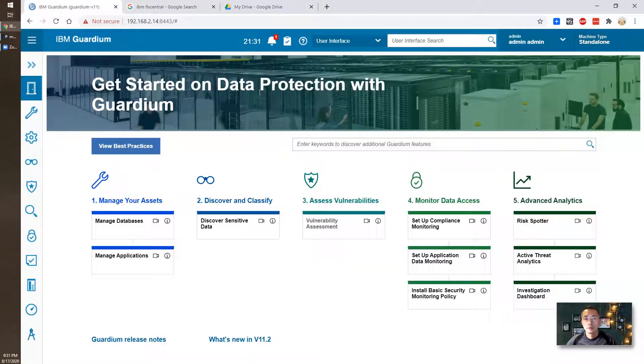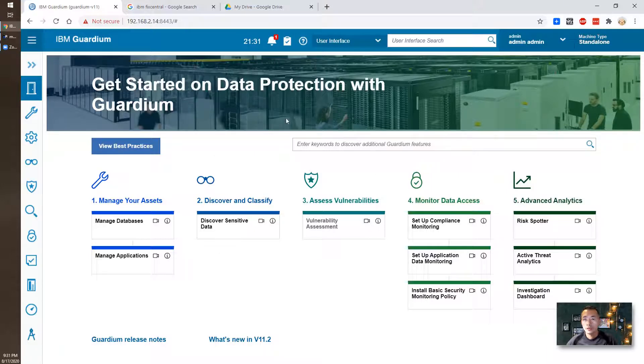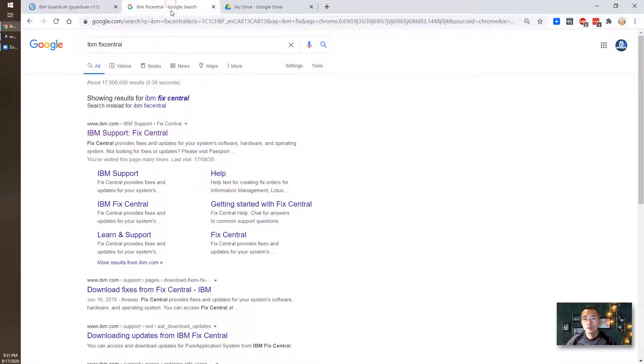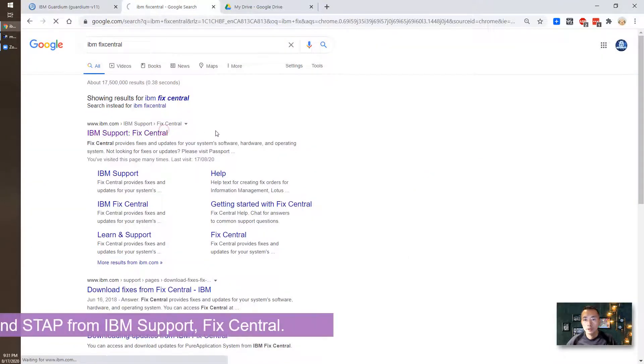This is IBM Guardium GUI interface. So for us to install GIM, we have to go to IBM Fix Central.